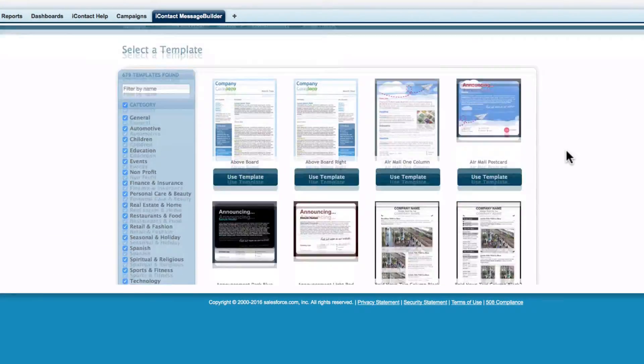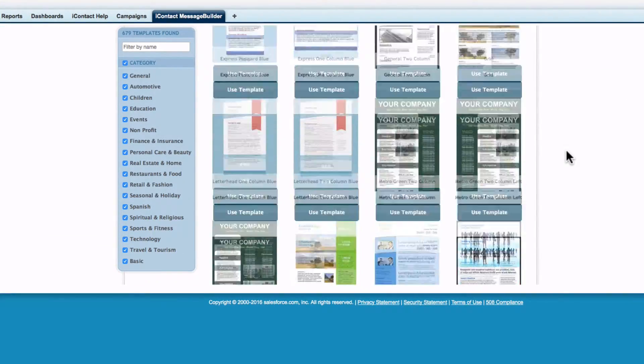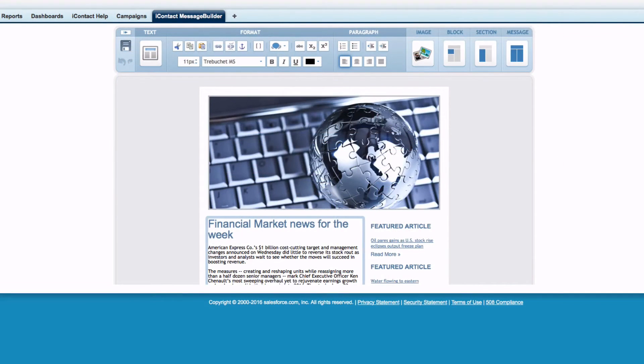Use the iContact message builder to choose from over 600 professionally designed mobile responsive templates for your email message and easily store it in Salesforce.